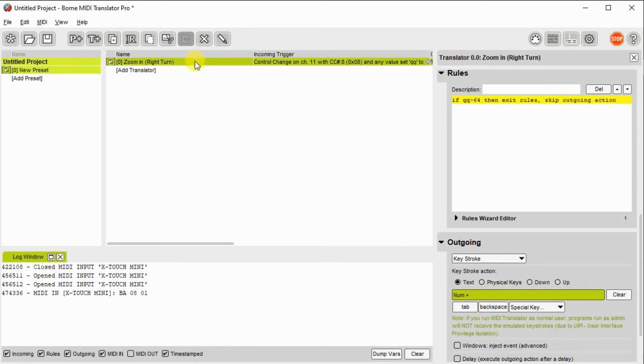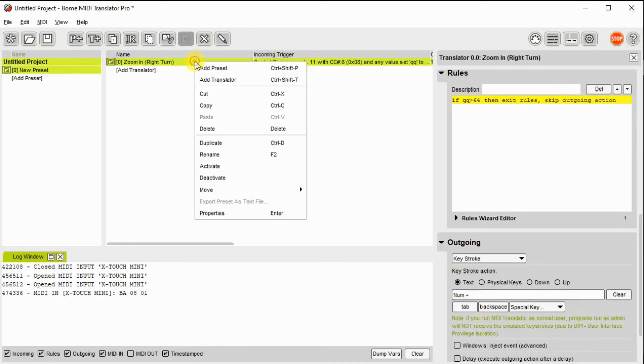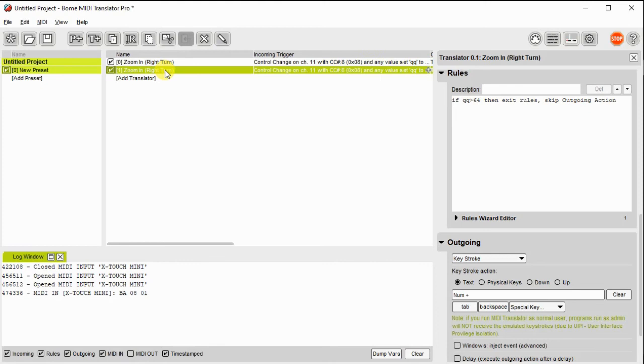Next we go ahead and duplicate that translator and we'll give it a new name because this is going to handle zoom out.